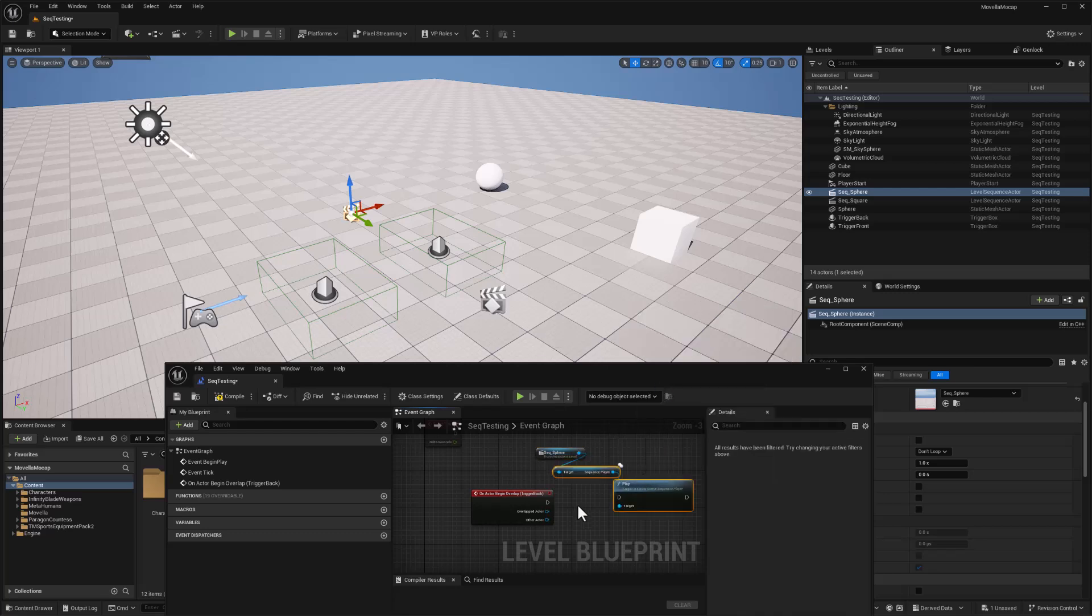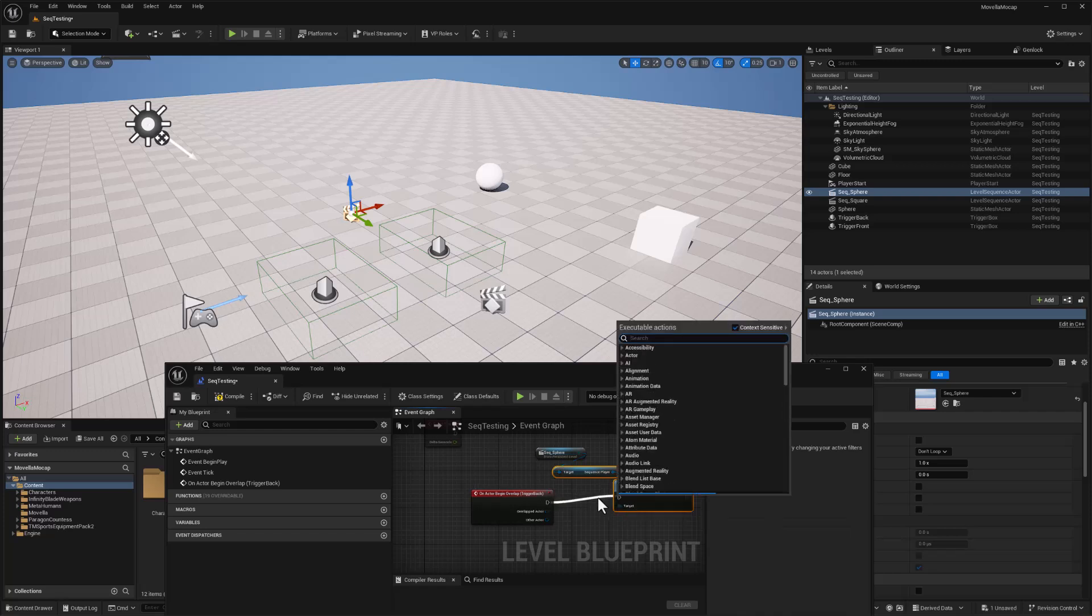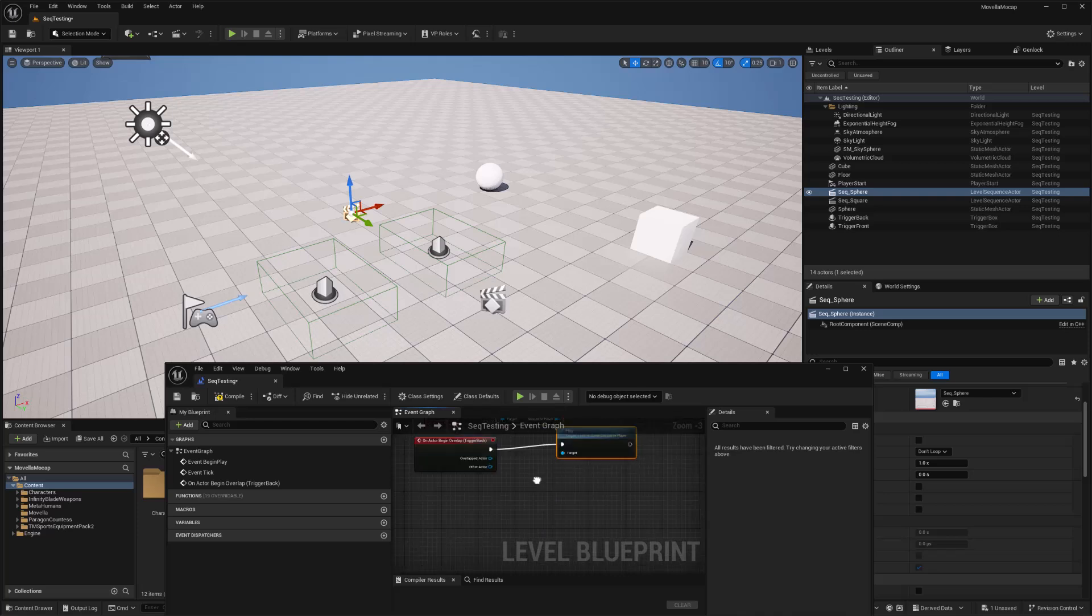And I think you get the idea here. We connect this, and we're good to go. Oops, I didn't do the right thing there. Okay, and let's repeat this for our other trigger box.